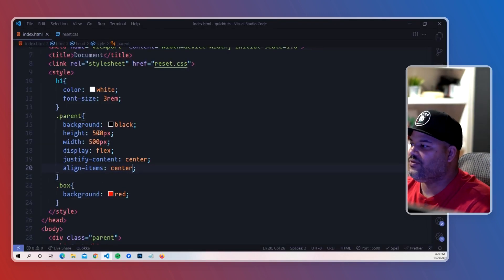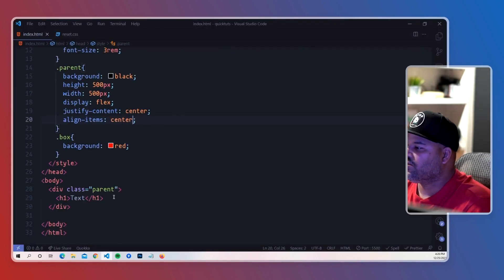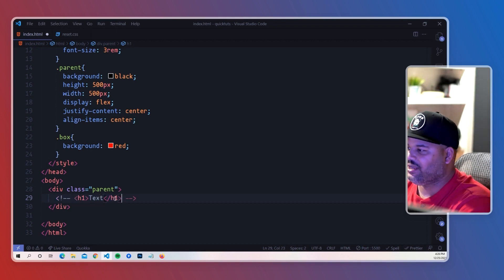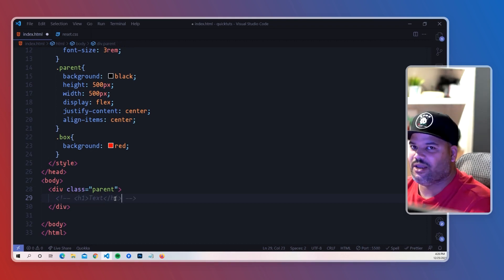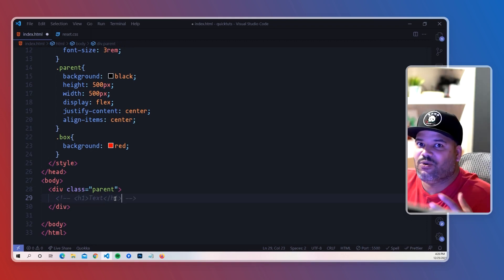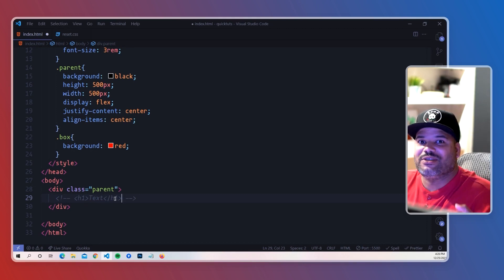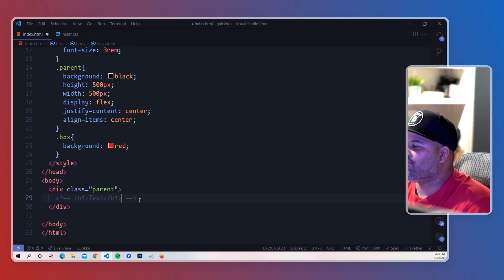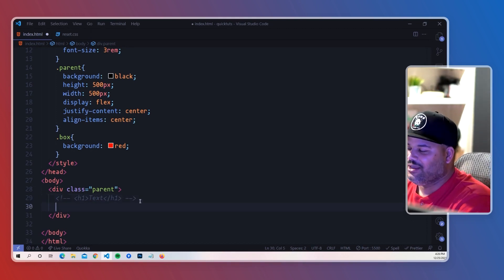This will work with anything, so even if it's a div or a h1, text or even a header, footer, whatever element you're trying to target, this will do the same thing.